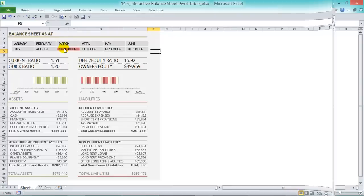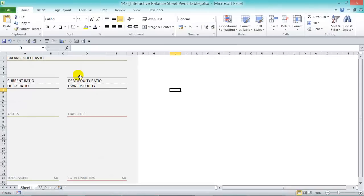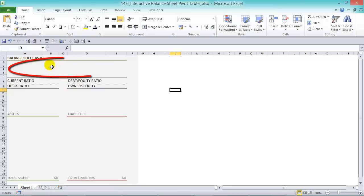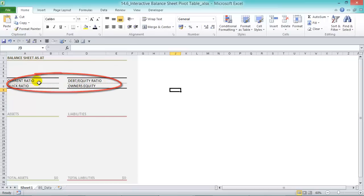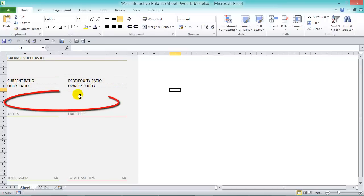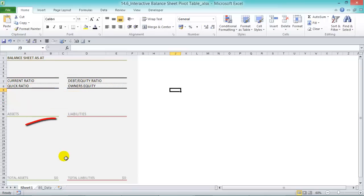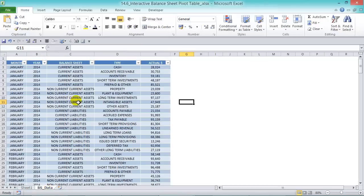The first thing you need to do when creating an interactive dashboard with slicers and charts is set out your canvas and separate it into different areas. At the top we're going to put in the slicers, then the metrics, at the bottom we'll have the graphs, and down here we're going to have our pivot tables.